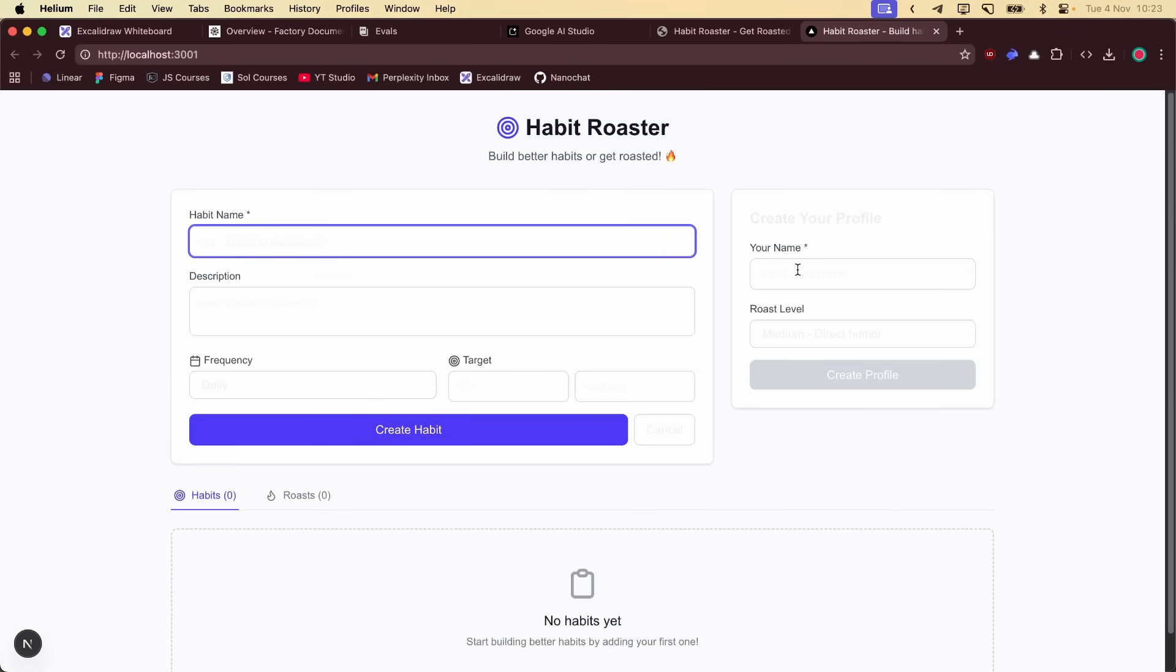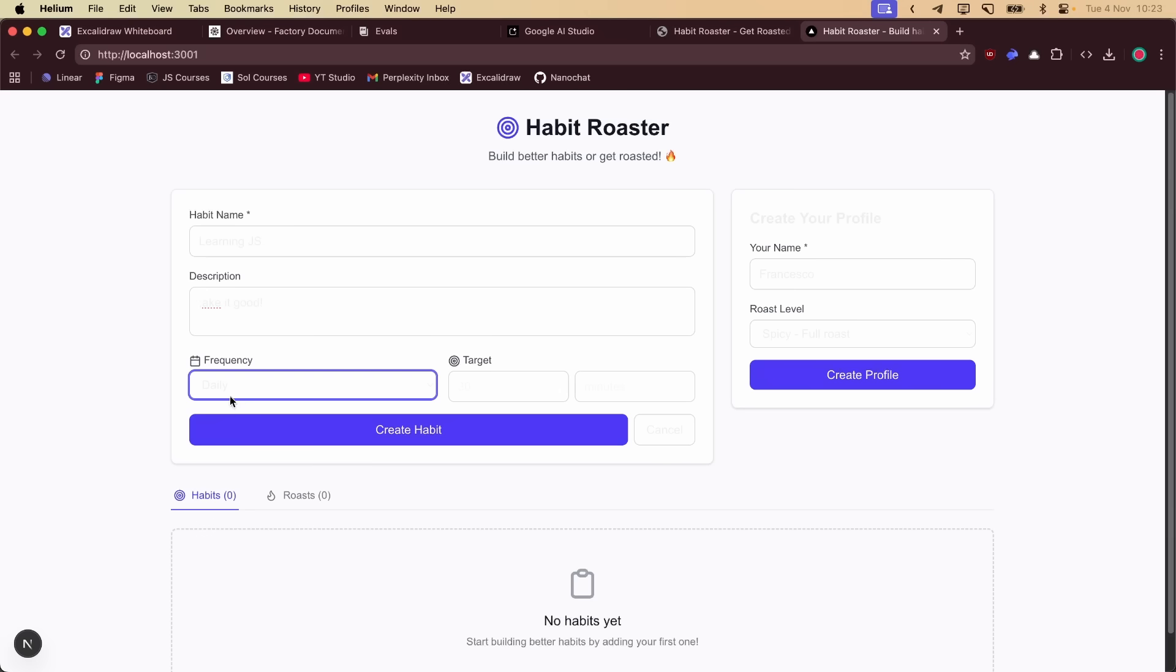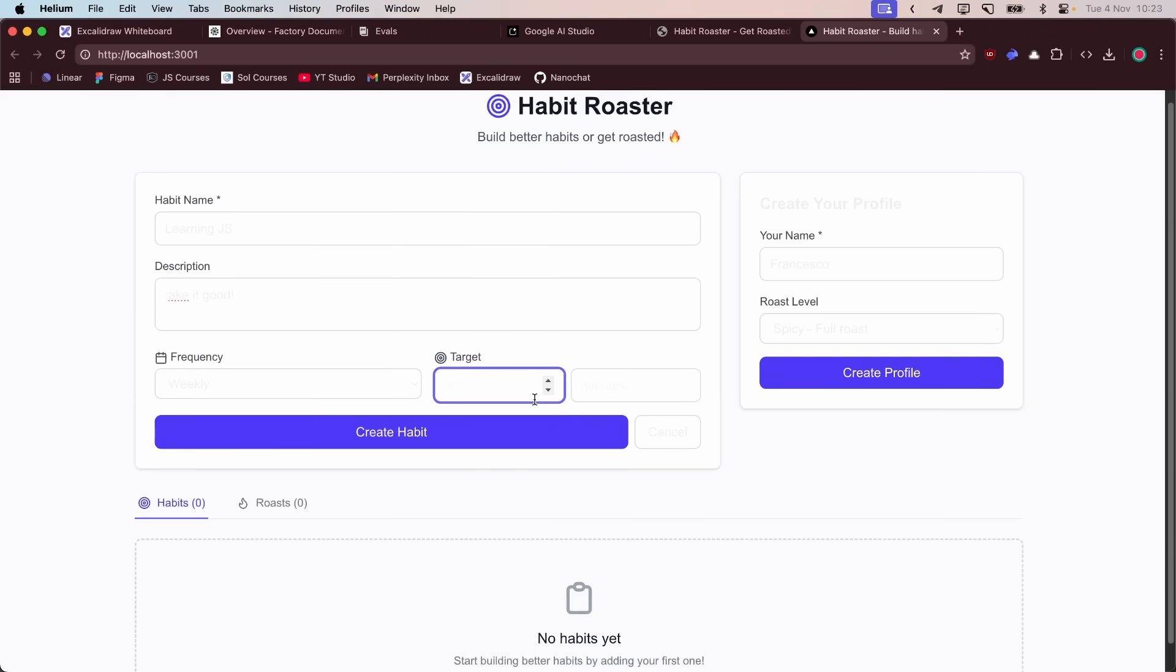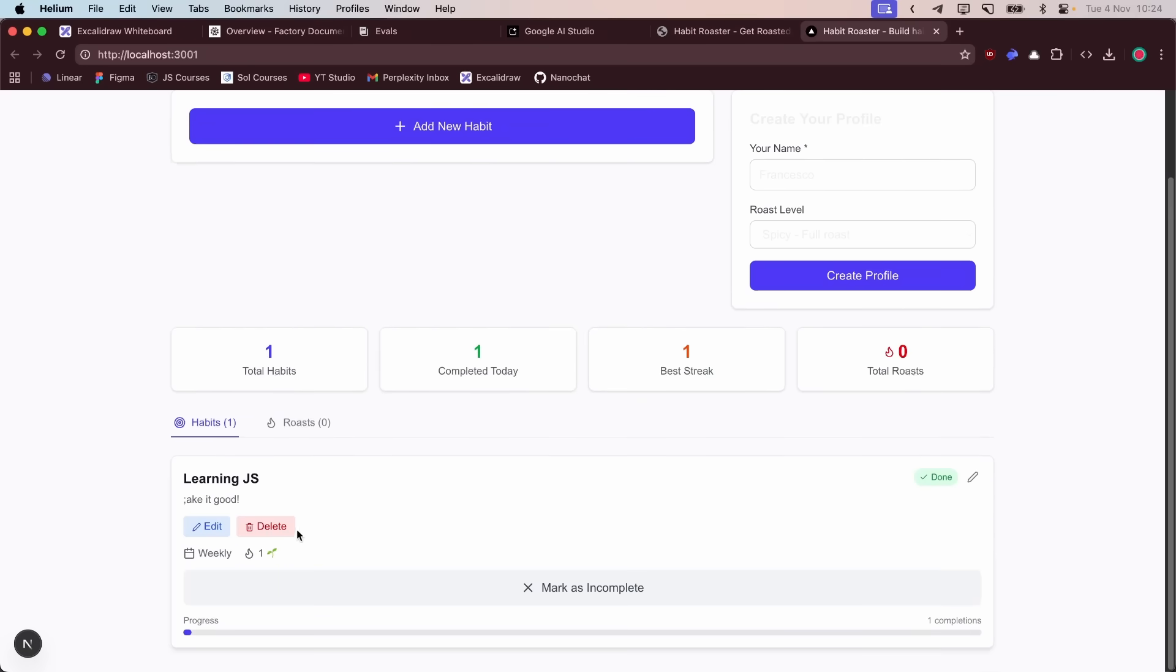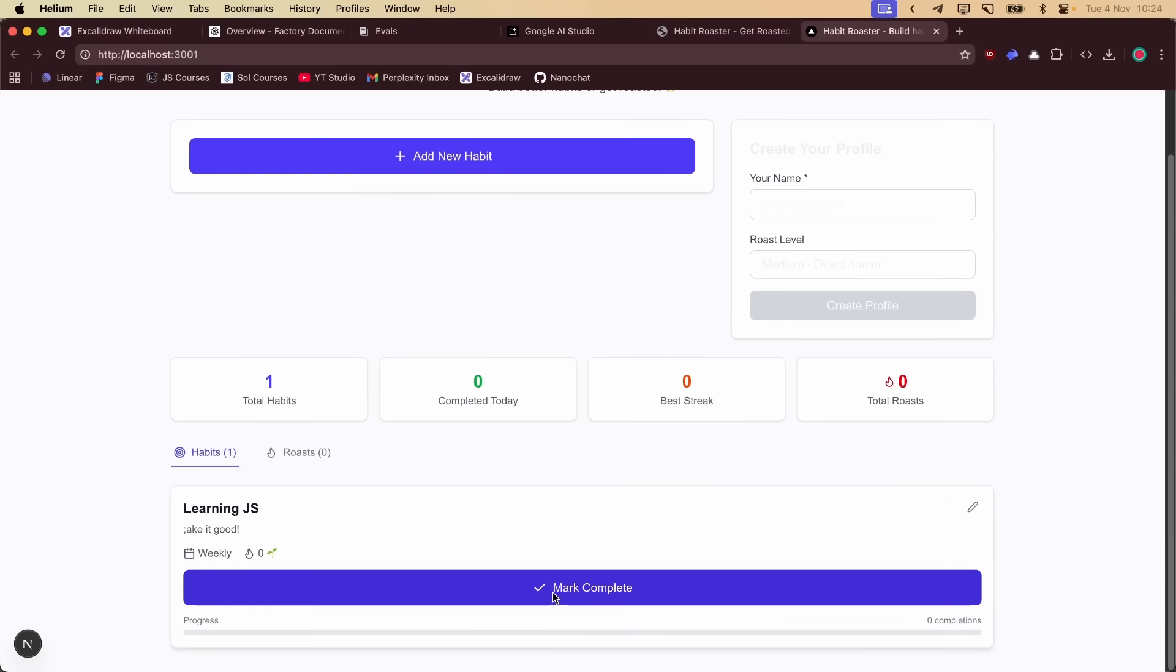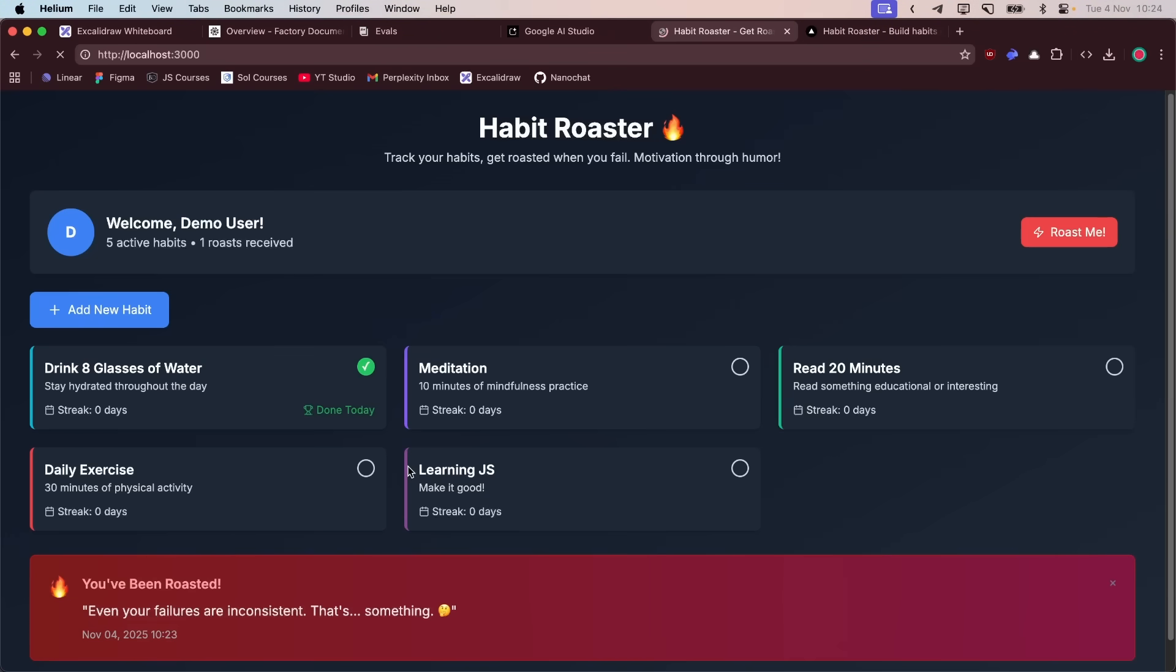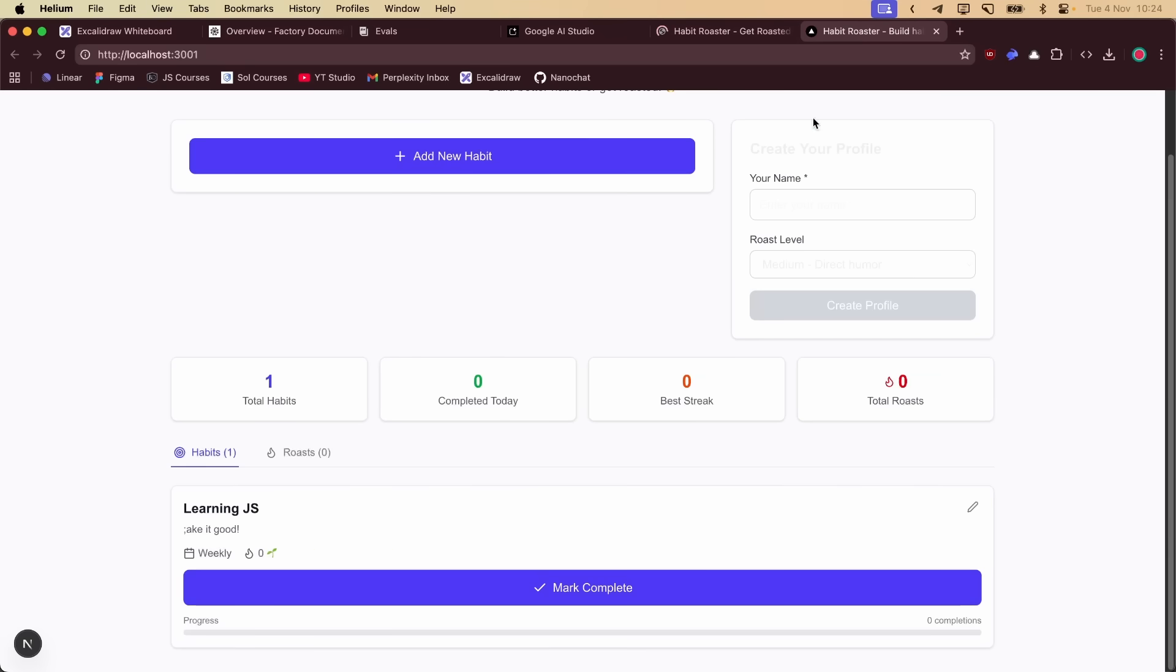Let's also try the GLM 4.6 one. Let's say my name is Francesco. Habit name: Learning. They all have great problems with text contrast. Frequency, let's say weekly. Create habit. You can mark it as complete. Let's see if it stays. Mark as incomplete. But I cannot ask him to roast me. So I guess he's waiting for one day. Let's say if I refresh. They are not saving it anywhere.